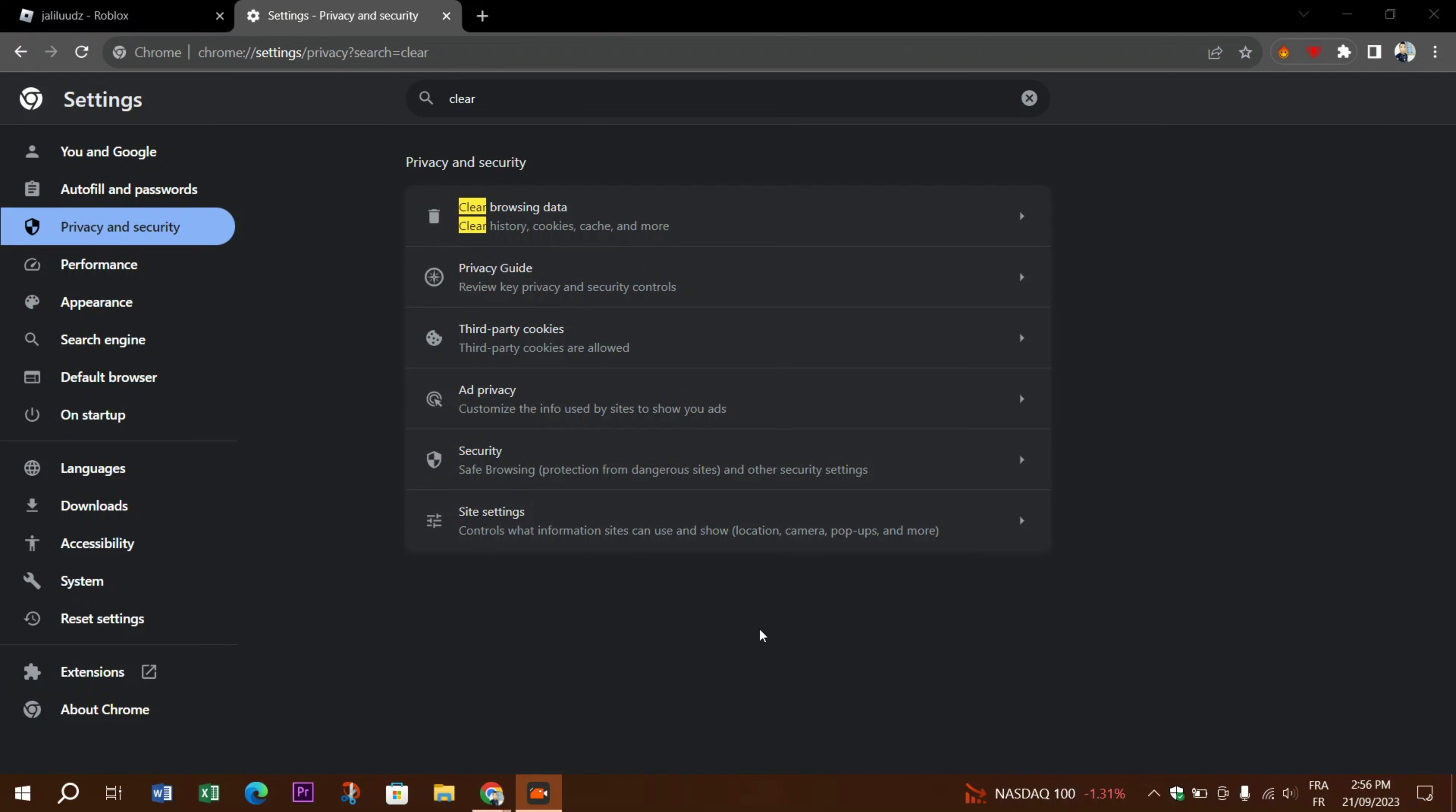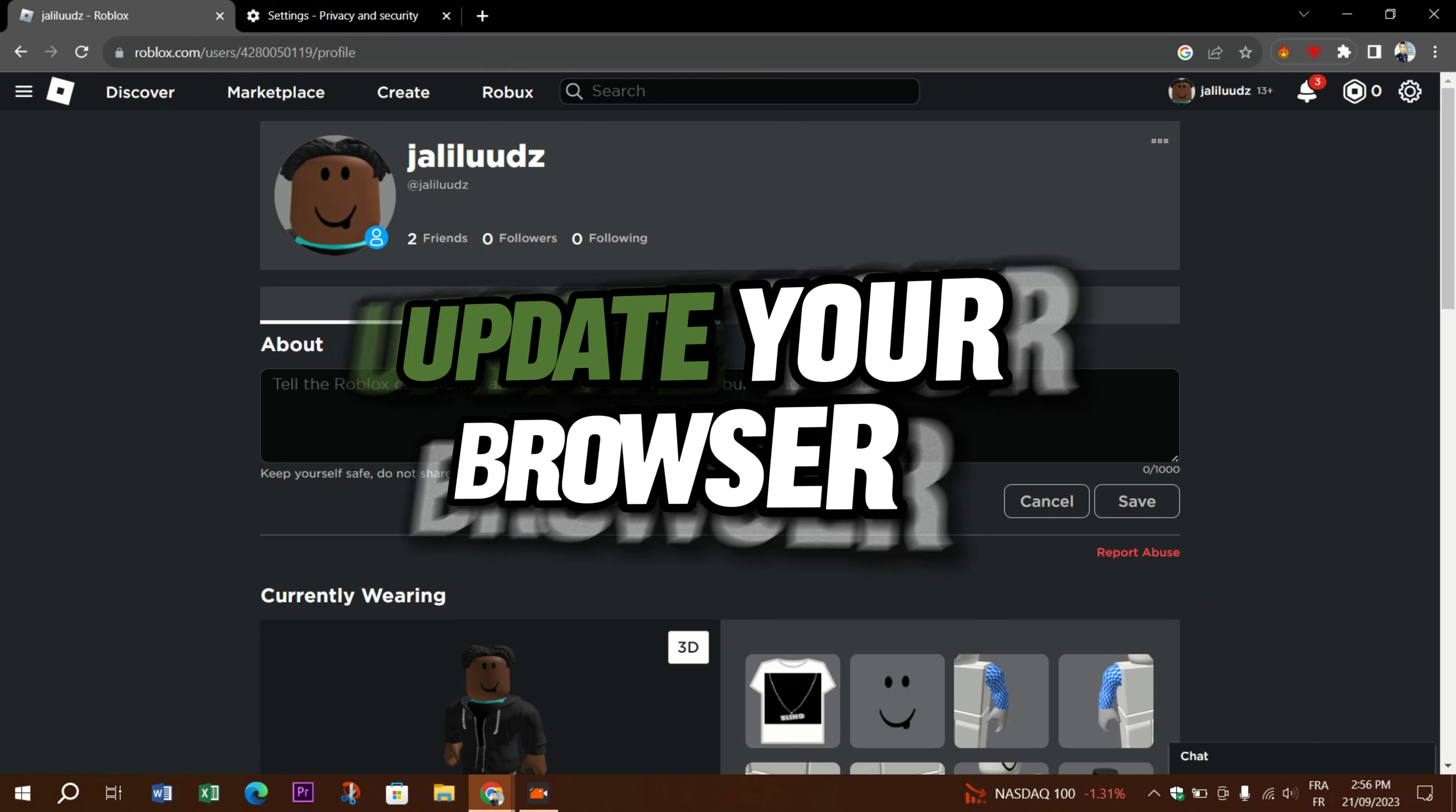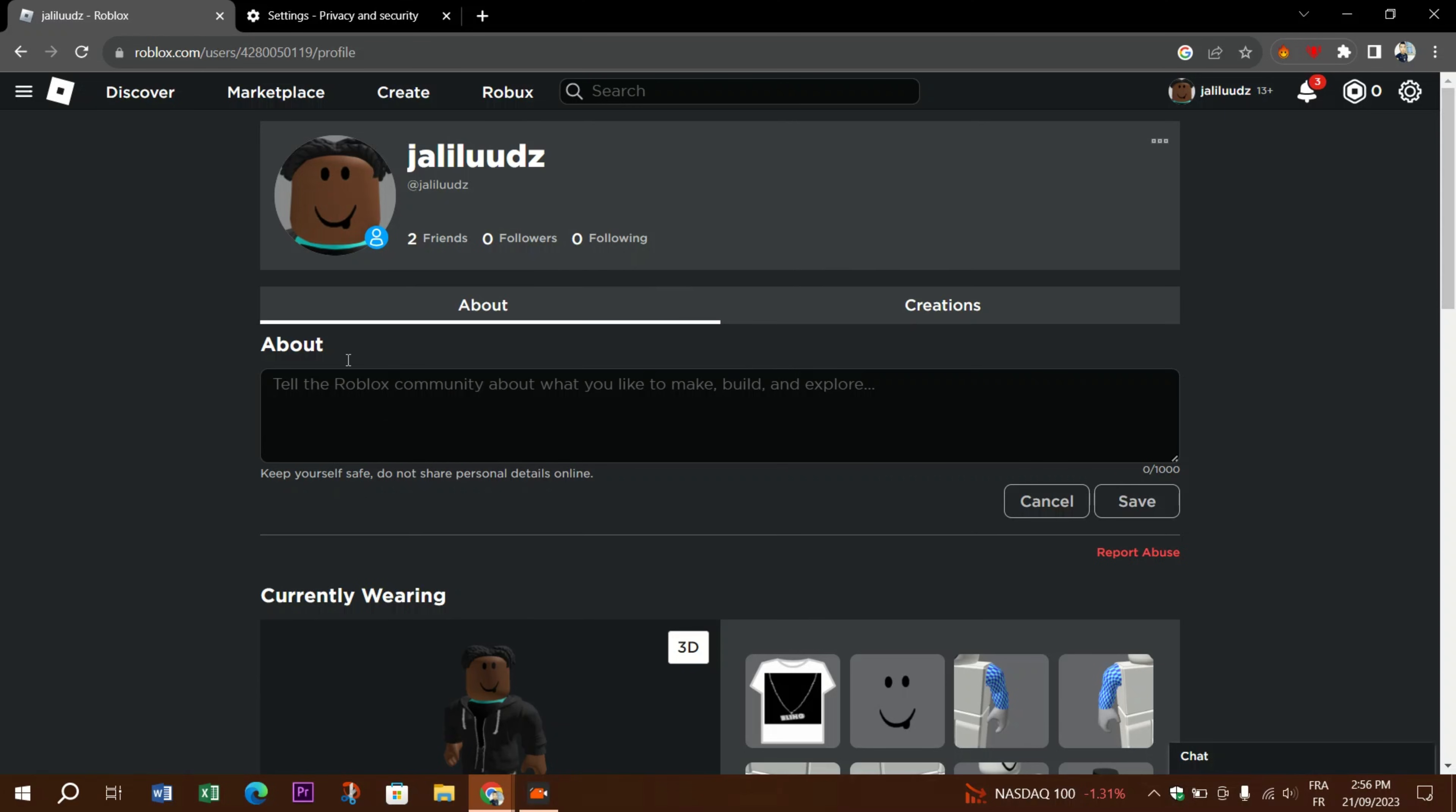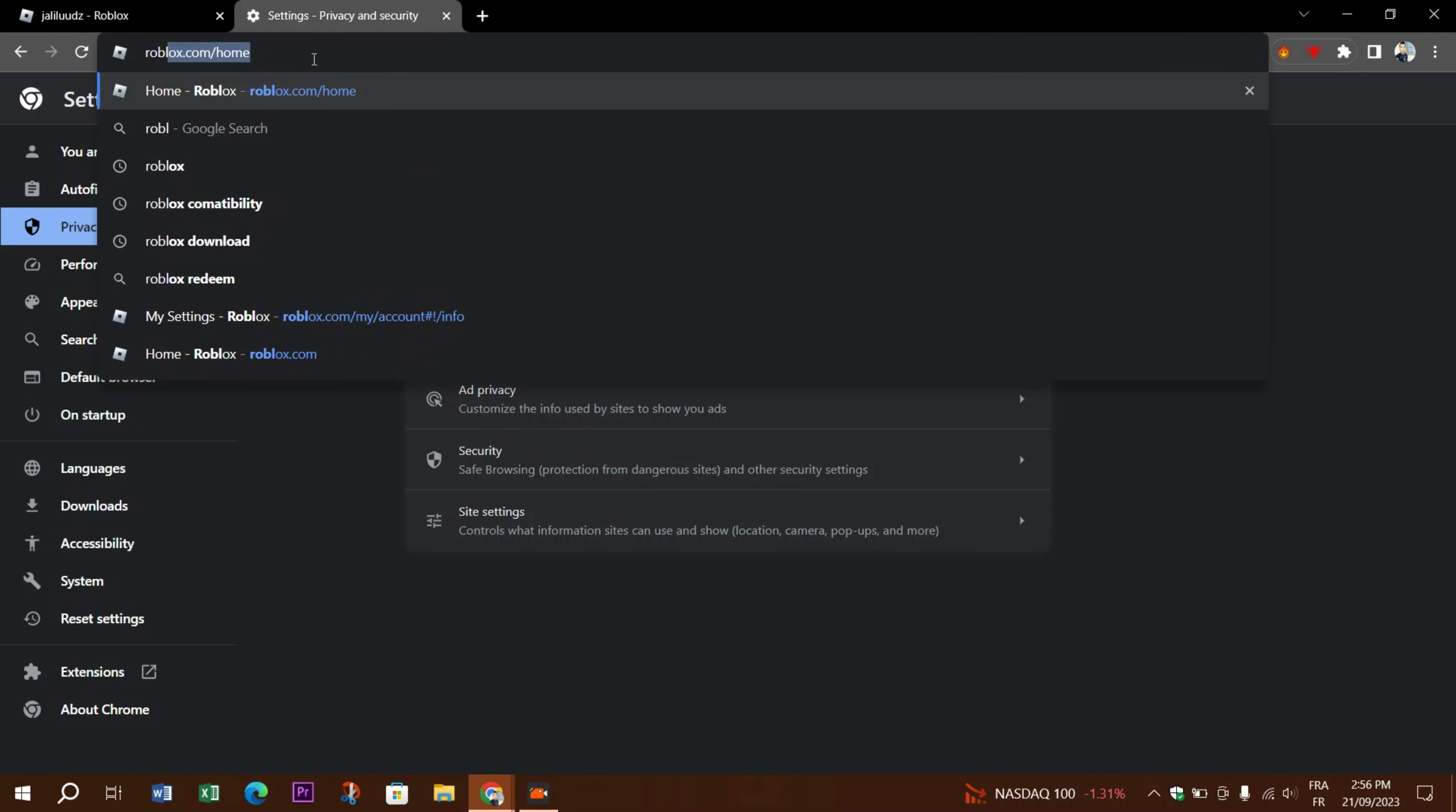Disable browser extensions. Browser extensions or add-ons can sometimes interfere with how web-based games load. Try disabling any extensions you have installed and see if the avatar loads correctly. Try to update your browser and ensure that your browser is always up to date. An outdated browser may not fully support the features required for Roblox to load avatars properly.